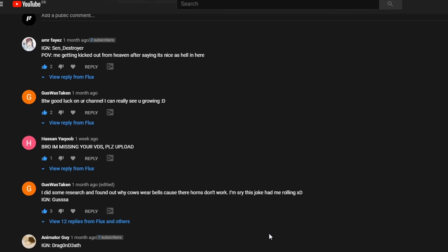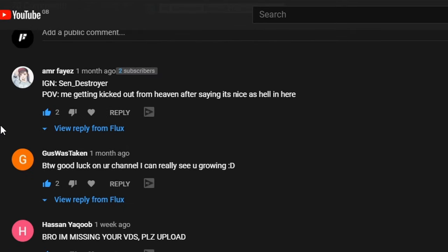Let's just go through these because, okay, let me start by saying no one's won. No one's won this giveaway at all, not one person has won this giveaway. Let me show you why. First one from this guy, in-game name, fair point. I did forget to mention in the video put your name, so just put that. POV me getting kicked out from heaven after saying it's nice as hell in here.